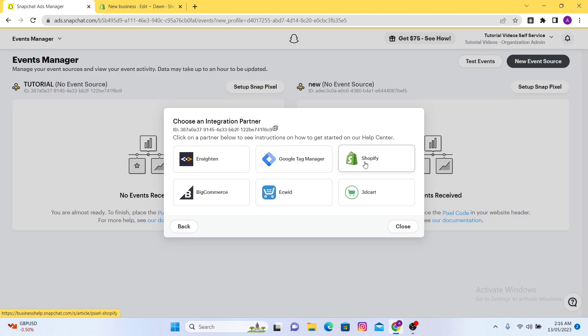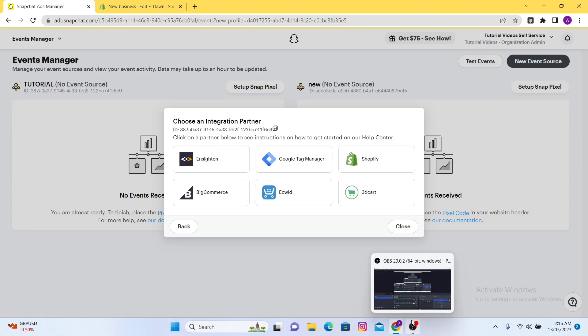Here you can easily find Shopify. So this is how you can add a Snapchat pixel to Shopify. I hope this video was helpful for you — if you liked the video please hit the Like button and subscribe to our channel.